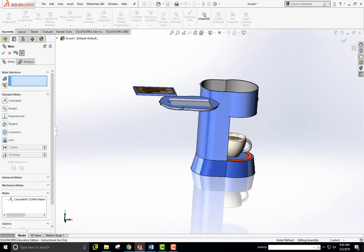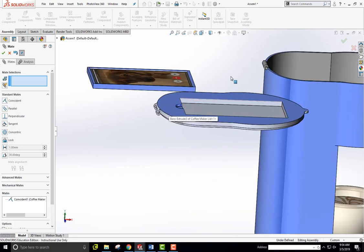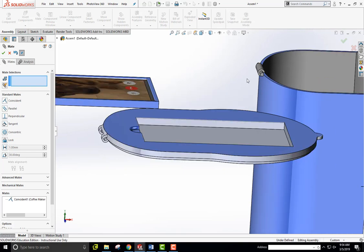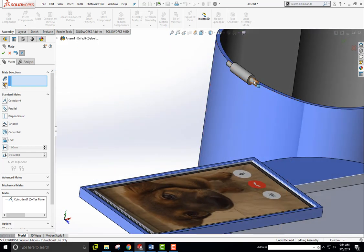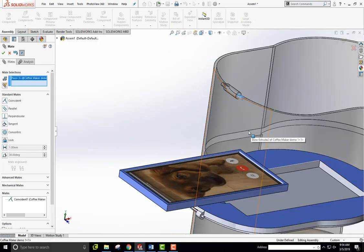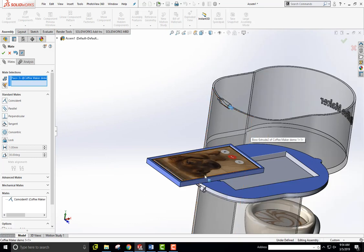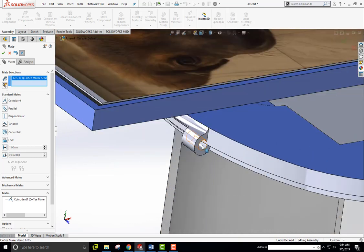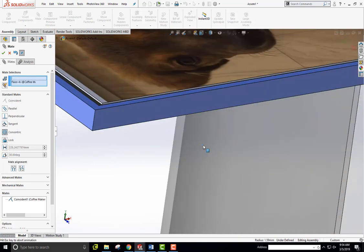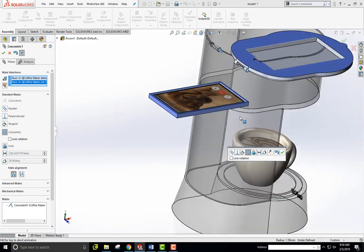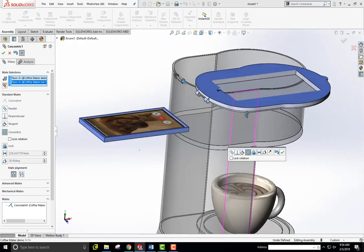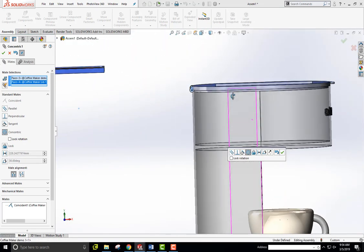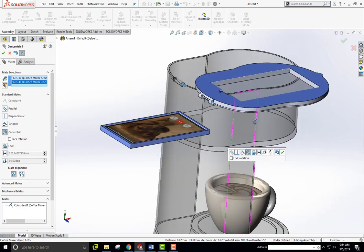Next thing is this lid here. And I want the lid to be coincident with this hinge right here. So if I click on this hinge pin on the surface, it sees that face it's called. And I'll zoom in here and click on the inside of this right there. And what happens is it goes over and now is in line with that pin. It's right in line. There it is right there.